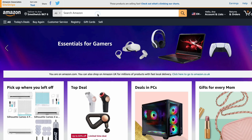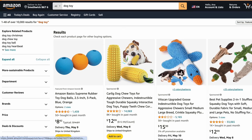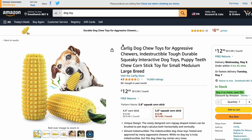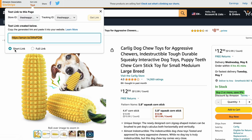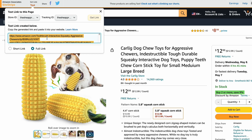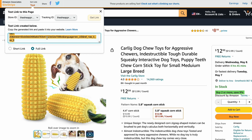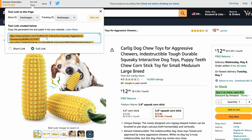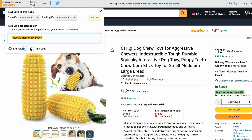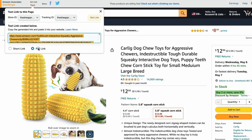Simply find the product that you want to promote on Amazon, then hover over to the bar where you can see 'get your link' and click on text. In here, you'll see two versions of the same link — a shortened link and the full link. These are two links for the same product.